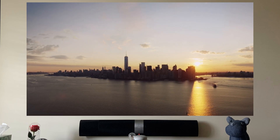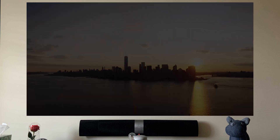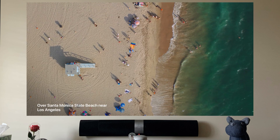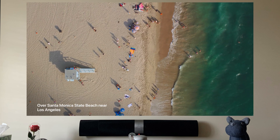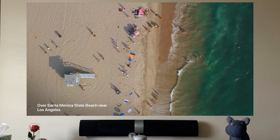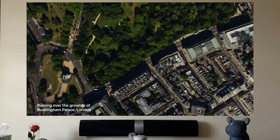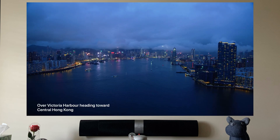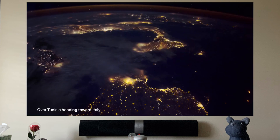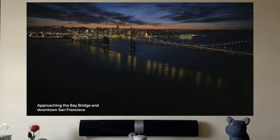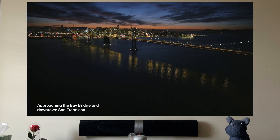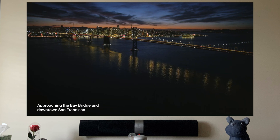There are so many features that Apple added to tvOS 13, and today we're gonna show you those features and what I love about them.